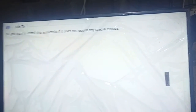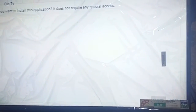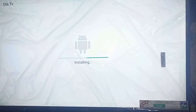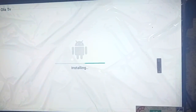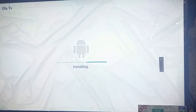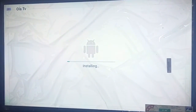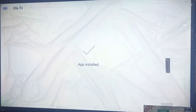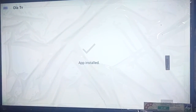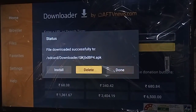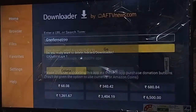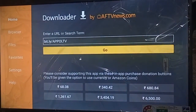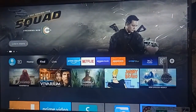Now click Install. After clicking Install, wait for the installation — click Cancel if prompted, then click Install again. Wait for the app to install. This is the Ola TV APK for your Fire TV. Click Done, then click Delete and confirm Delete to remove the installer file.